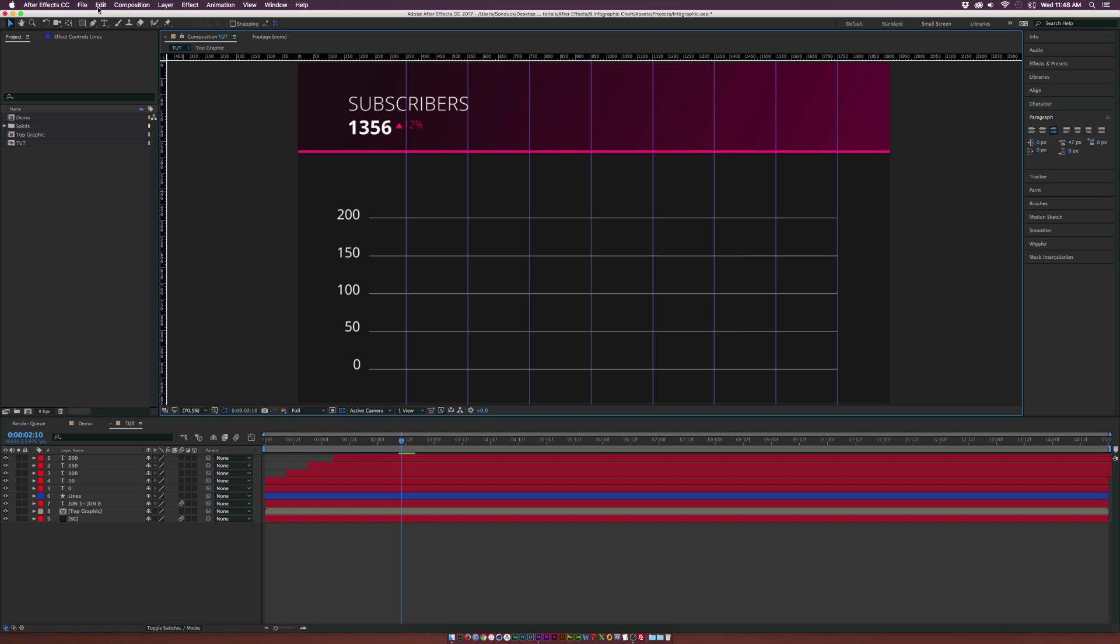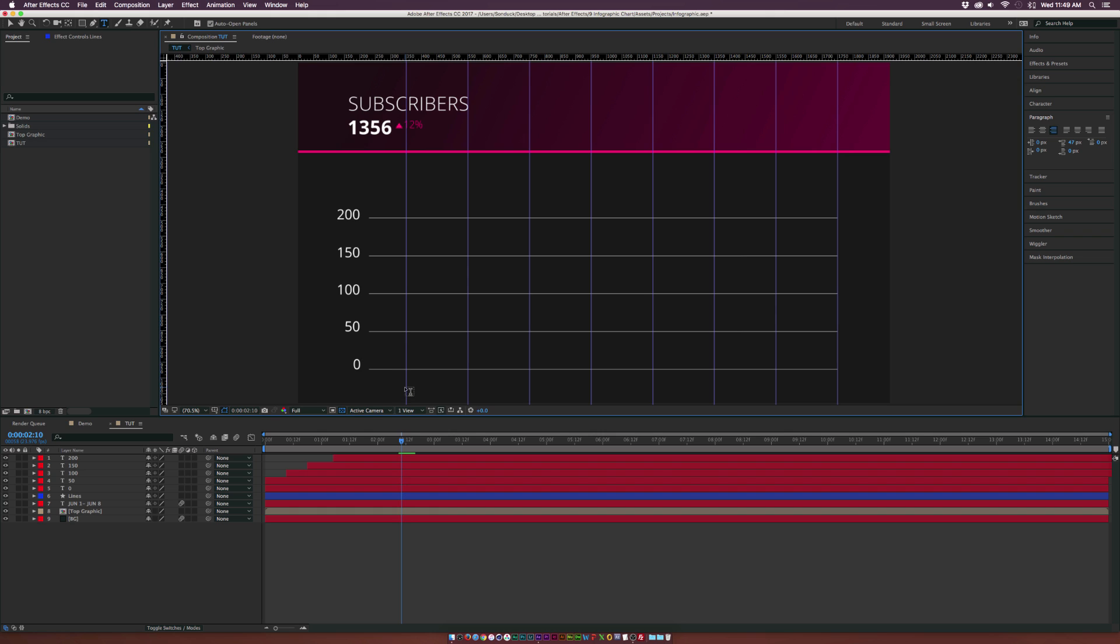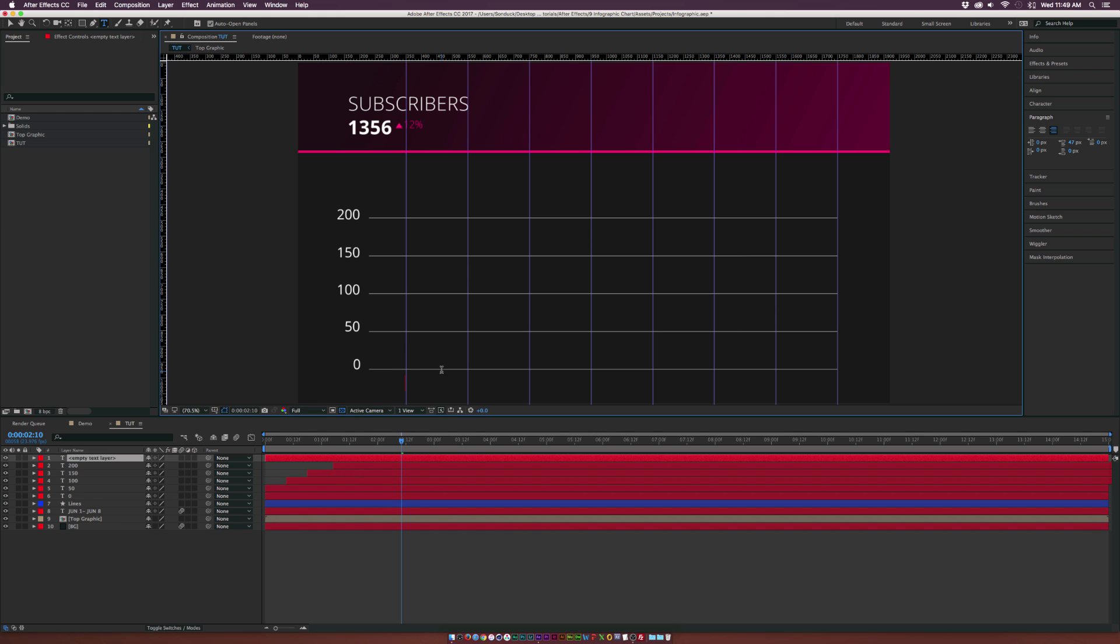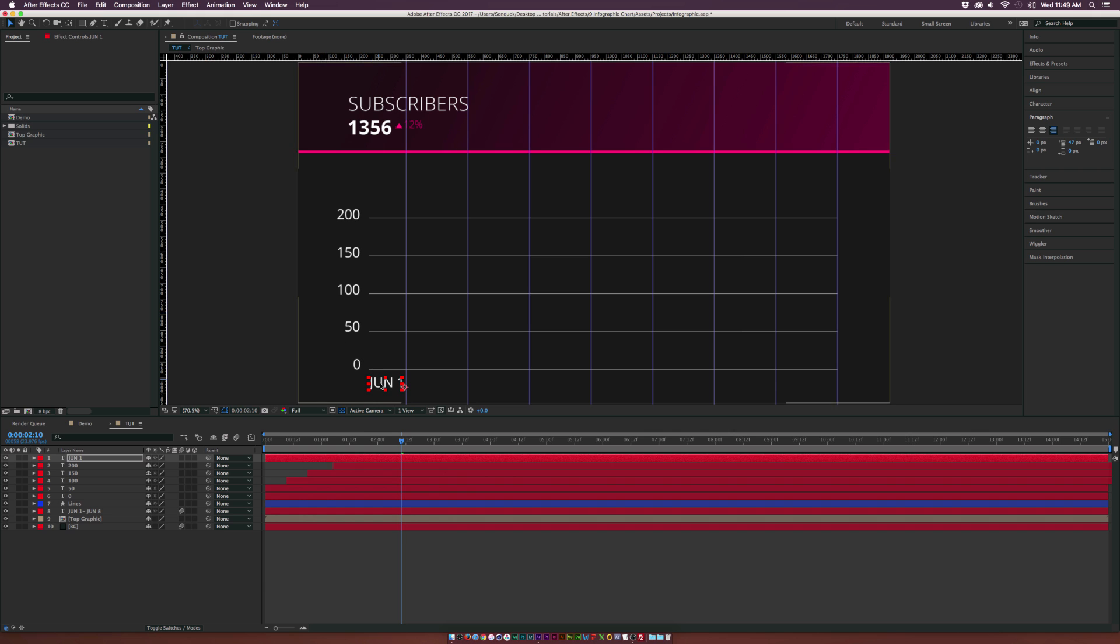Let's add some of these dates in here. Grab the text tool and we'll type in June 1st. I'll put this all the way across.